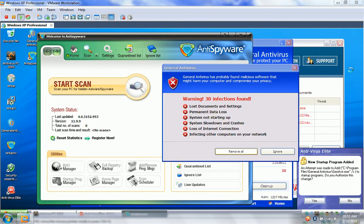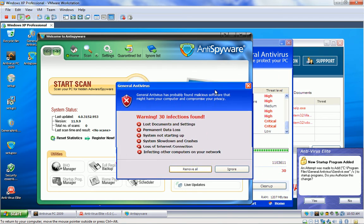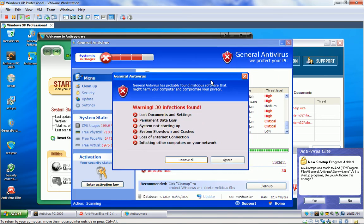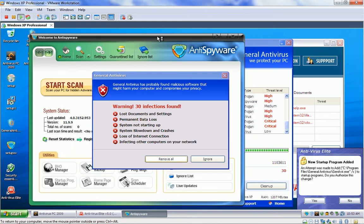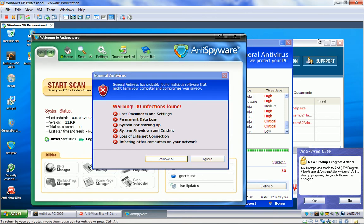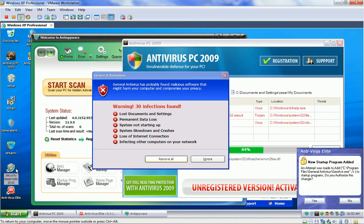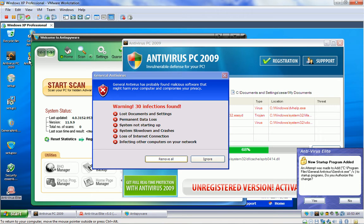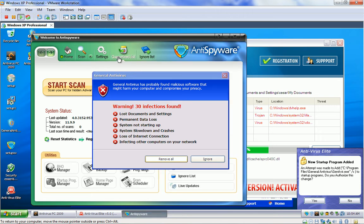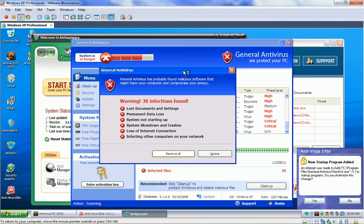Okay, hello everyone. I'm back. All the rogue threats are done installing, and as you can see, I am bombarded with pop-ups. The ones that were installed are Security Essentials 2010, Antivirus Elite, Antivirus PC 2009, General Antivirus, and Anti-Spyware. That's the name of the program. It's just called Anti-Spyware. And you can see that I'm bombarded with all these pop-ups.